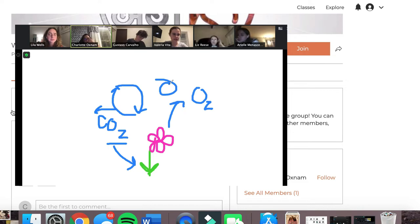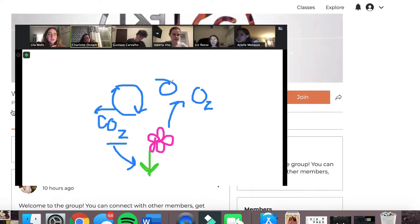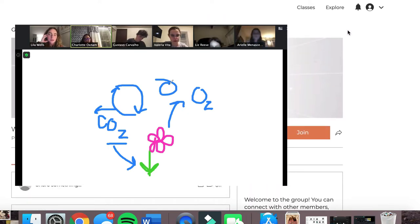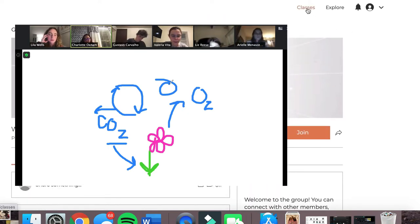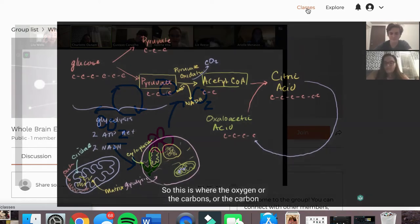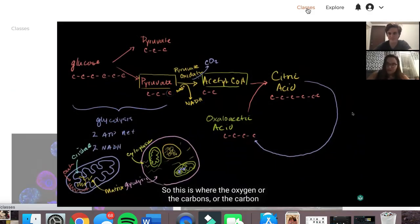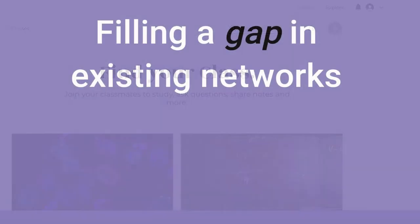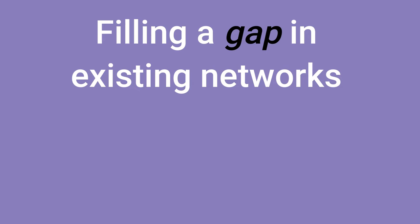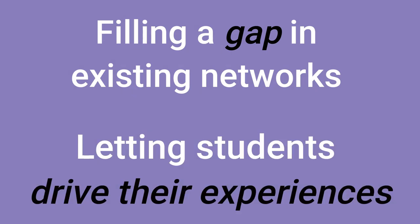We take an obvious need for human connection and implement a solution holistically. The desire to connect in the time of COVID is one nearly every NU student experiences, and Rooms addresses this issue by filling a gap in existing communication networks and letting students drive their own experiences.